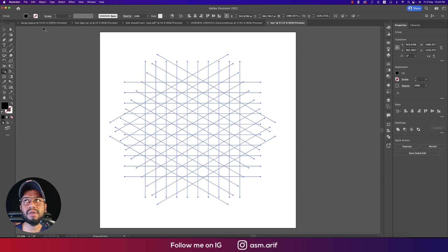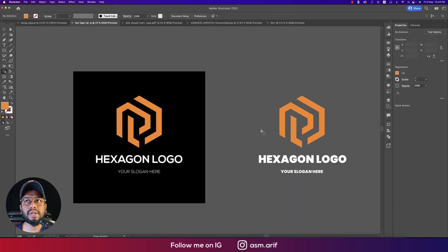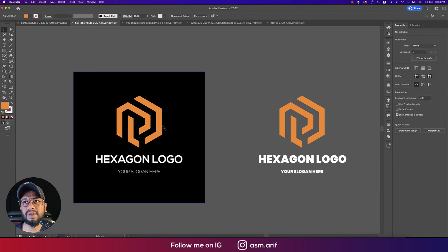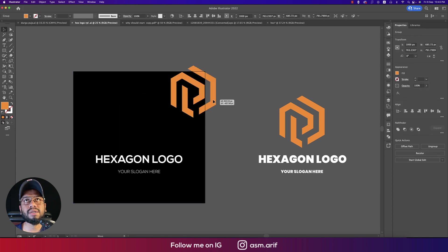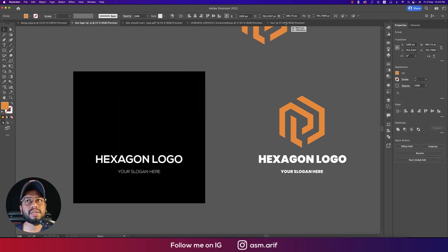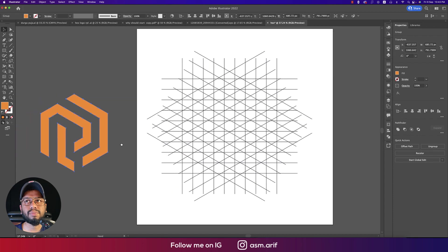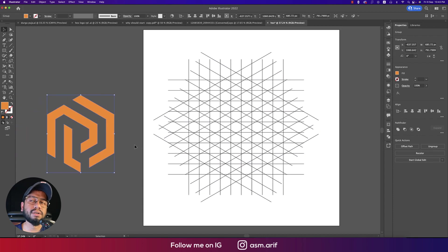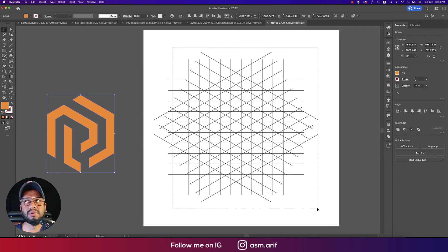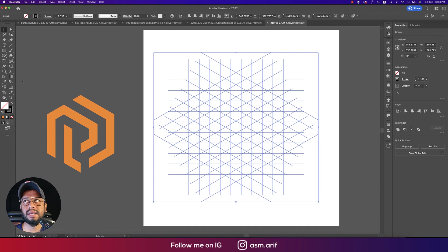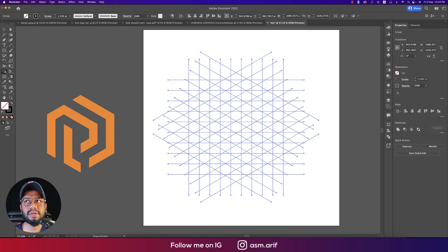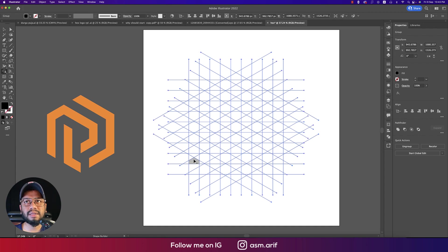Let's see the logo, hex logo like this. If I take this one over here, it will help us out to make how the logo would be. Select all the stuff, go to shape builder tool, and start making this one into color. In this portion I'll make it like this.